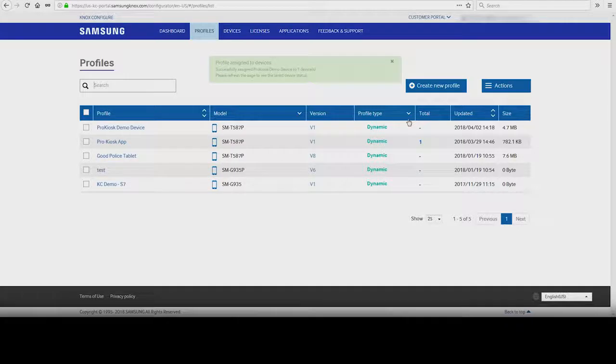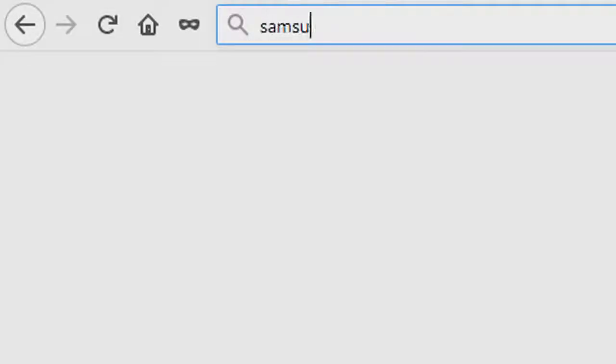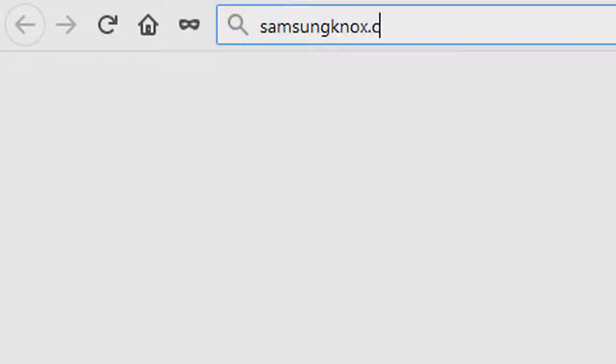And that's how to create a single-purpose kiosk mode with Knox Configure. To learn more about how Samsung Knox can help your business, visit Samsung.com/Knox. For support or to access your account, visit SamsungKnox.com.